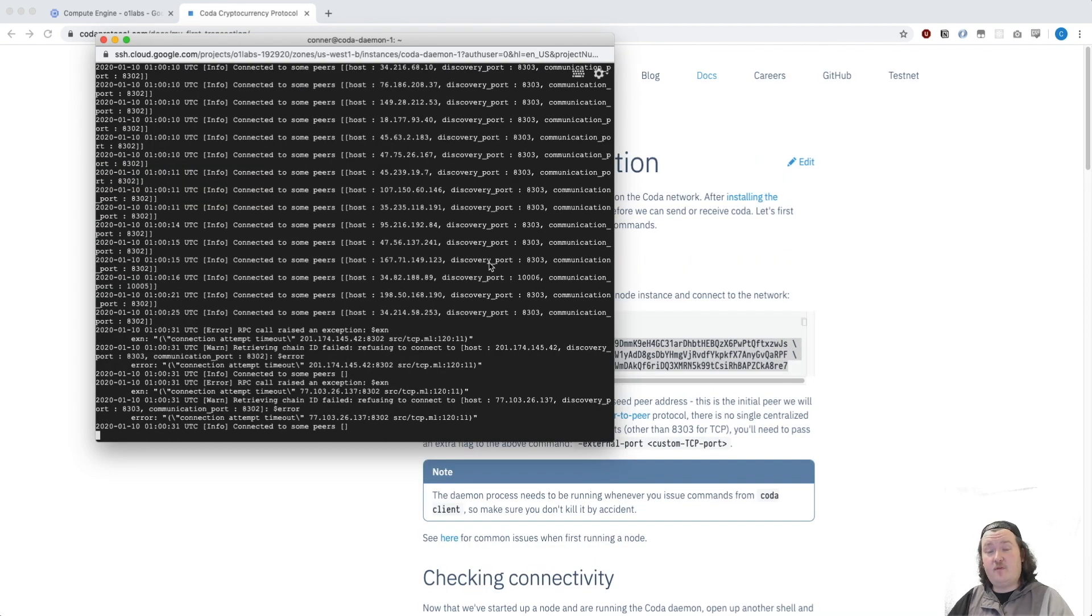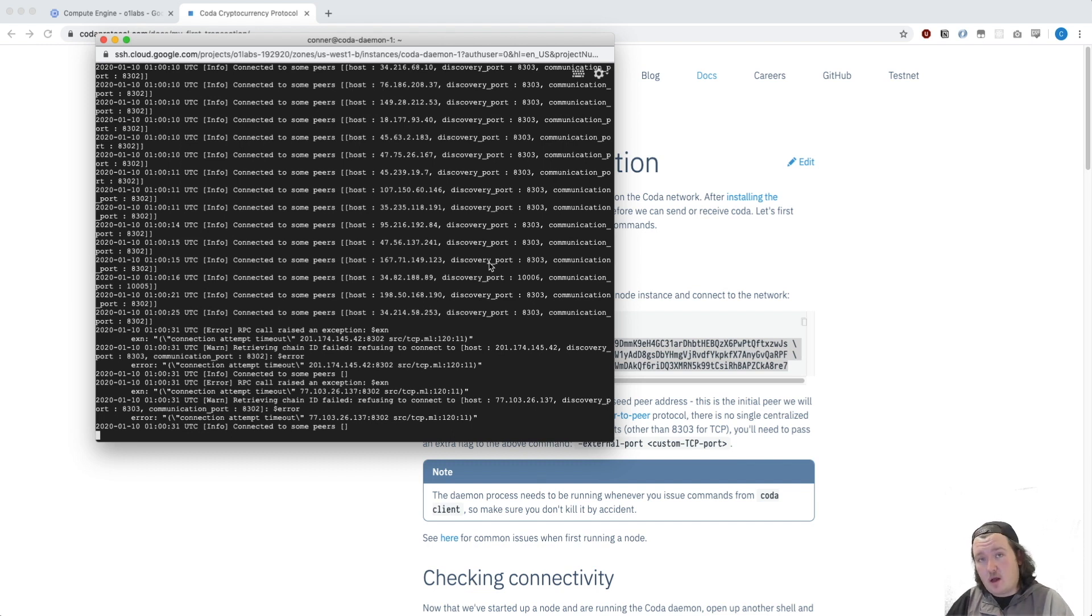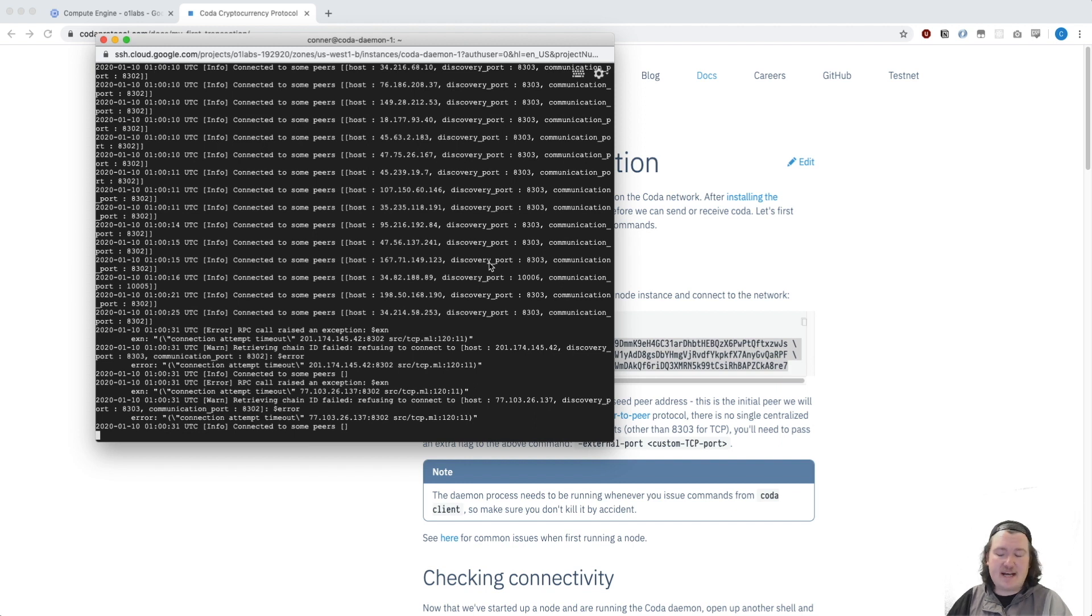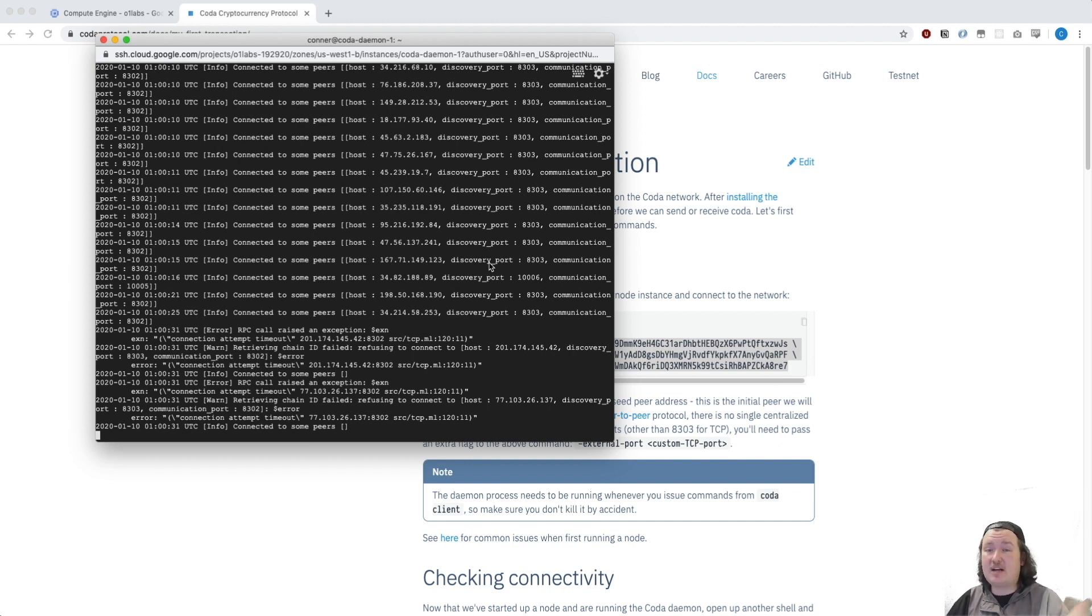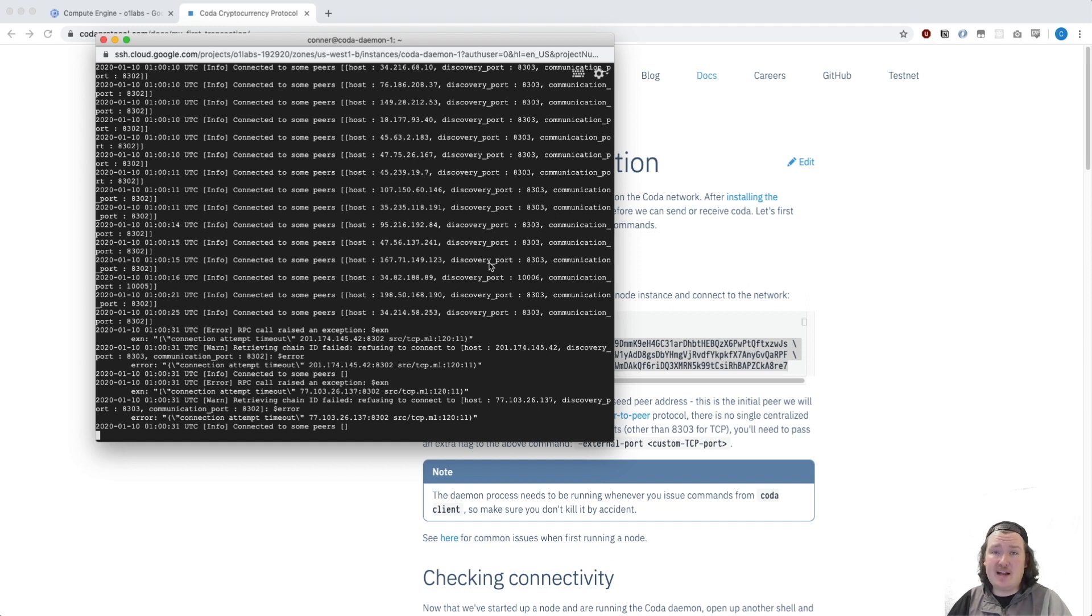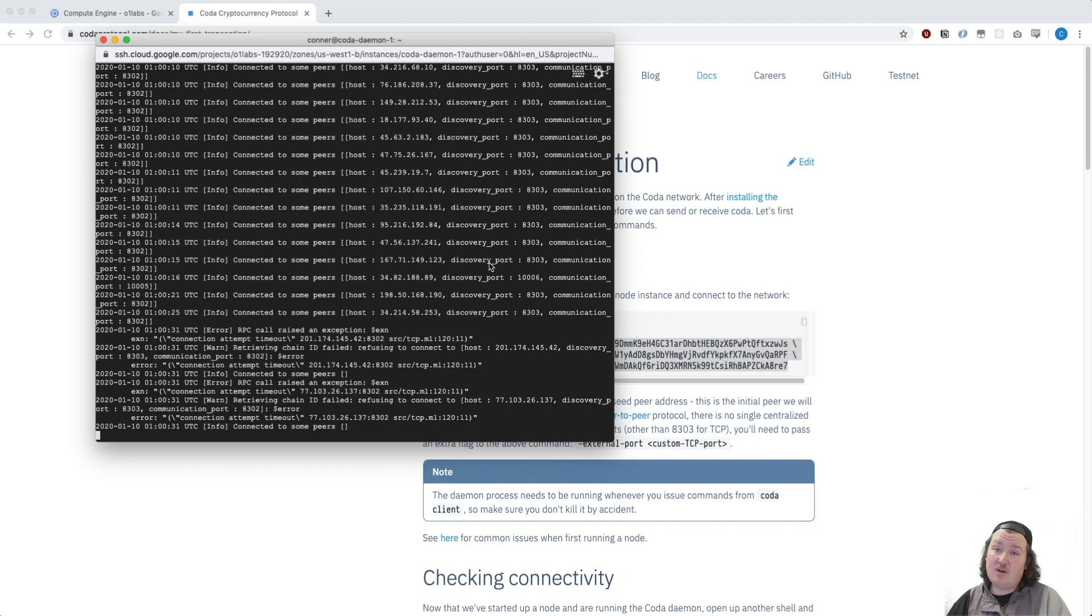Okay, if you made it this far, thank you so much for following along. This has been a very simple instruction on how to run a Coda node. If you'd like to learn more about our testnets or challenges or running Coda in production, check out the links in the description. If you have any problems or need help, join our Discord. The link is above. Thanks, and have a good one.